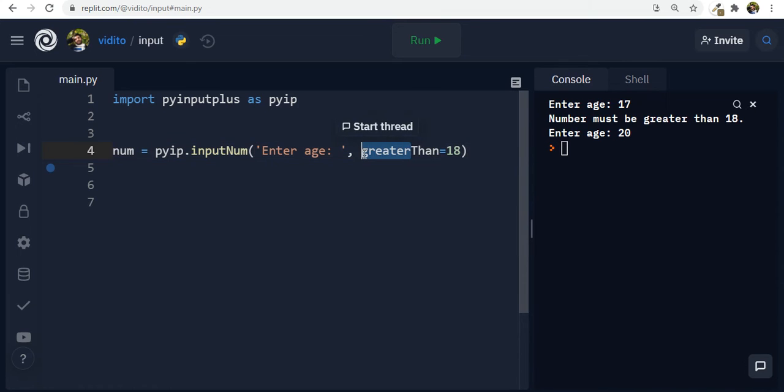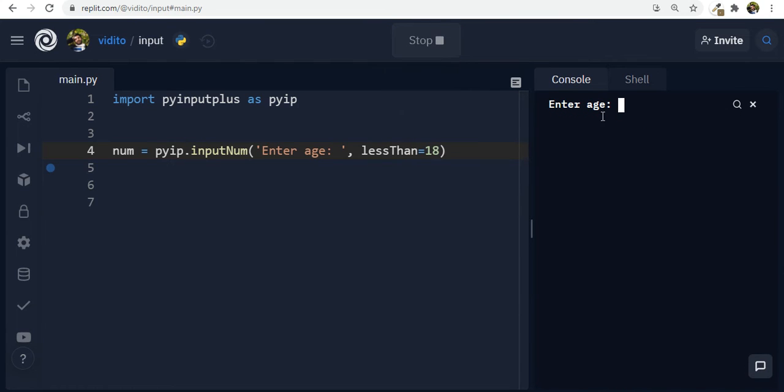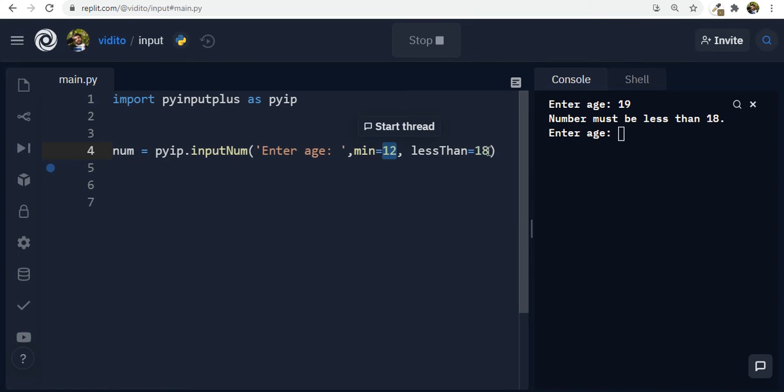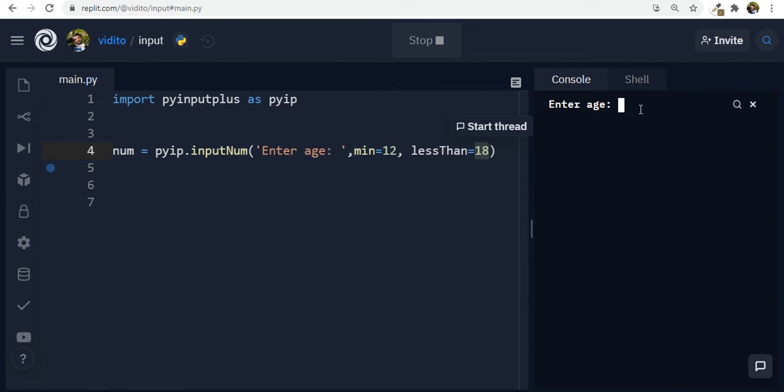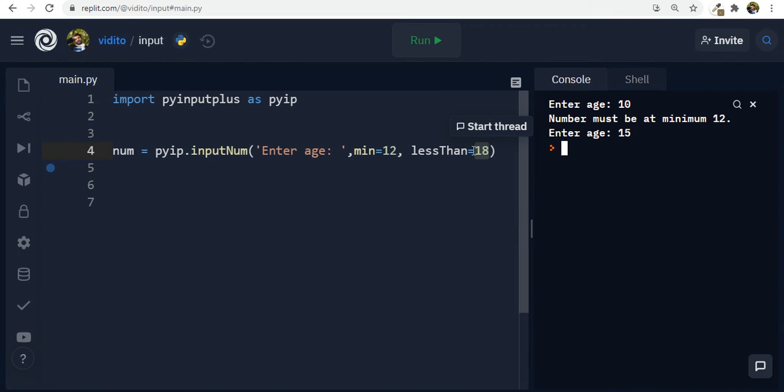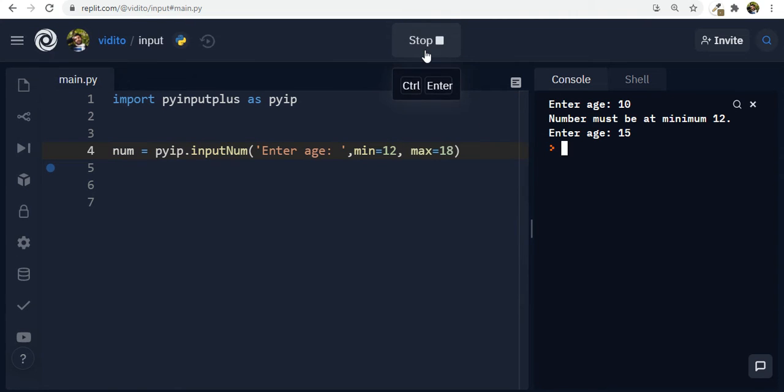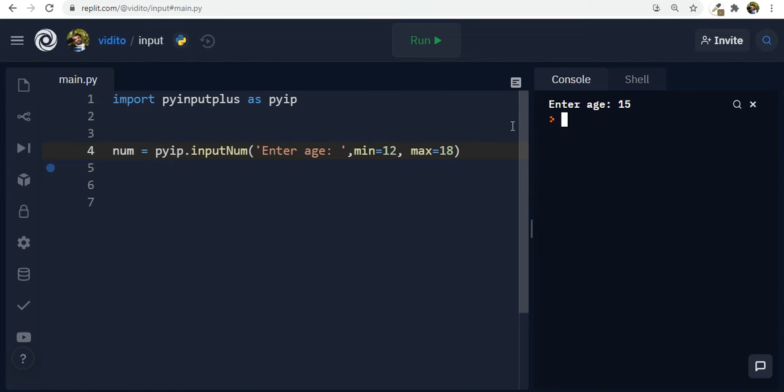I can also say less than, let's say it's a cartoon only for people below 18. This is stupid. But anyways, so you can also say less than 18. And if I run this and if I say 19, this should not work. Number must be less than 18. I can also use min. I can say min 12 and then comma less than 18. That is minimum is 12 and it should be less than 18. There is a number between these two. So if I run this now and if I enter something like a 10, it should not work. Number must be at minimum 12. And if I enter something in between, it works. The same is with max. I can also have a max here. I can say max and the same thing happens again. No problem.